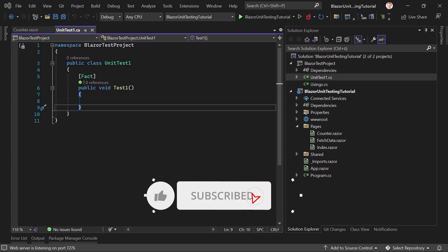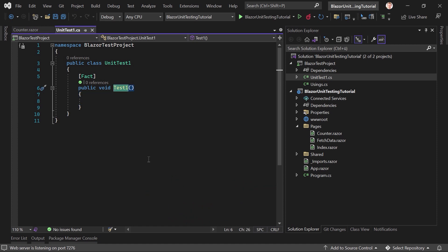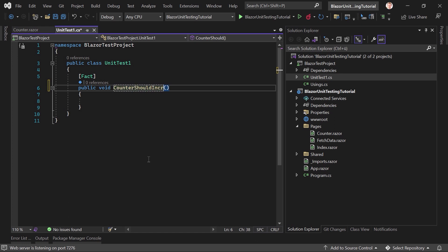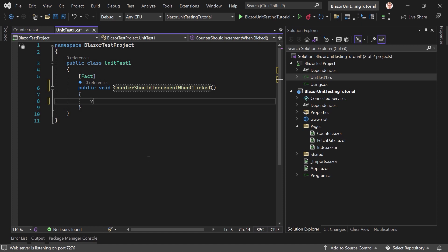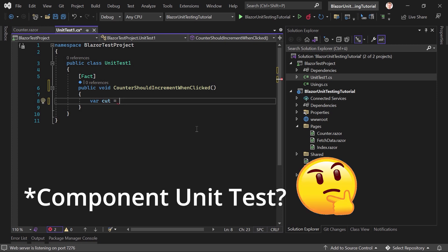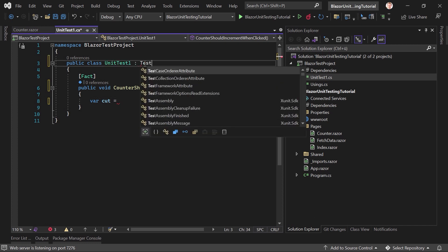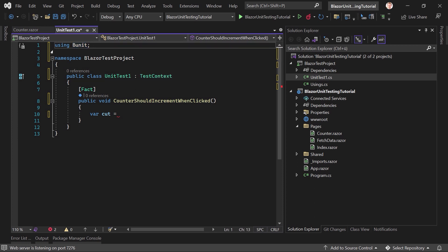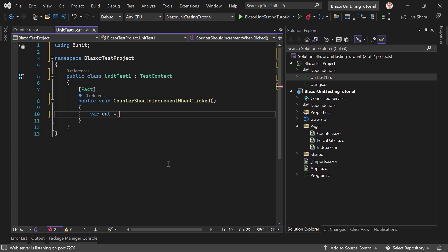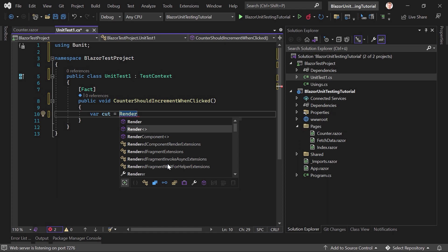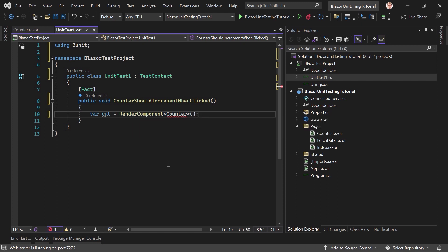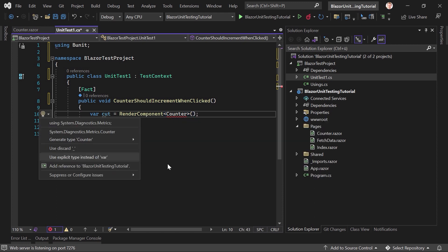Let's rename the test. You can also find this in the bUnit documentation, but maybe you like to watch a video where somebody actually writes the code. The function will be named 'CounterShouldIncrementWhenClicked', and we create a CounterUnitTest class. Now we can either create a new context or inherit from TestContext — let's inherit from TestContext, and bUnit is automatically added with the using statement.